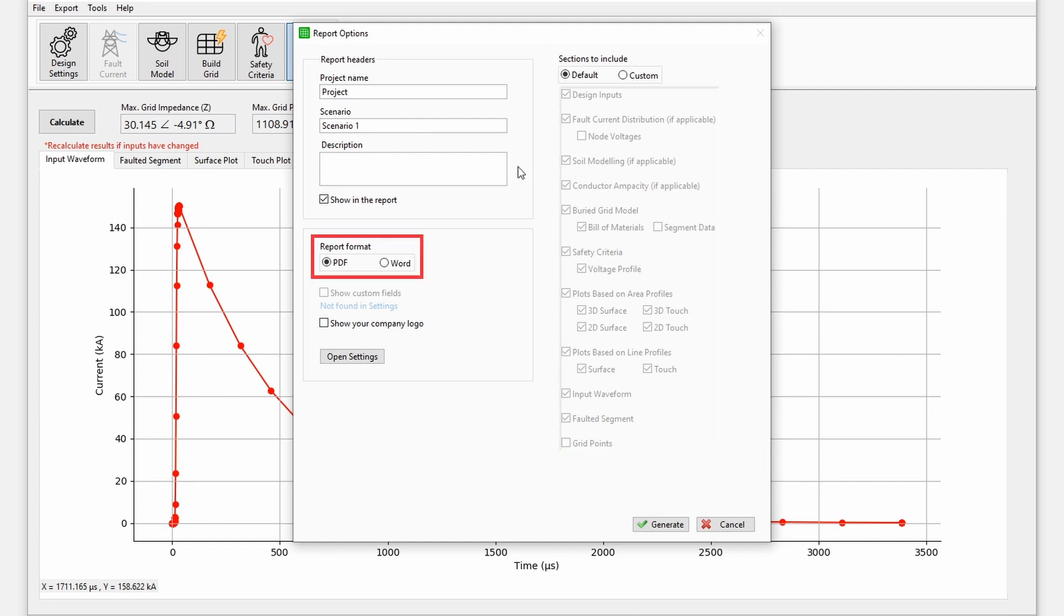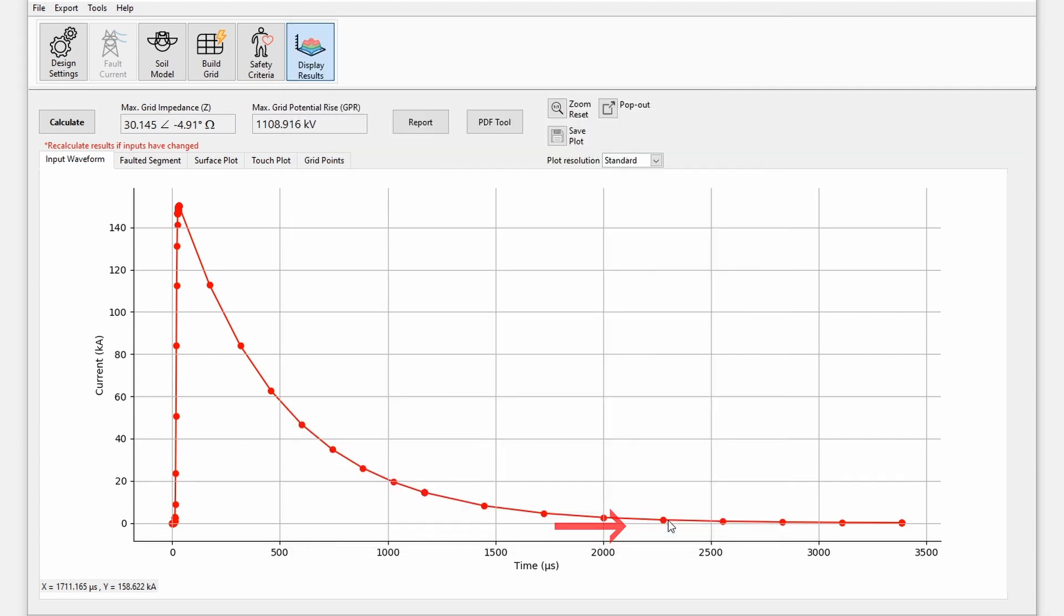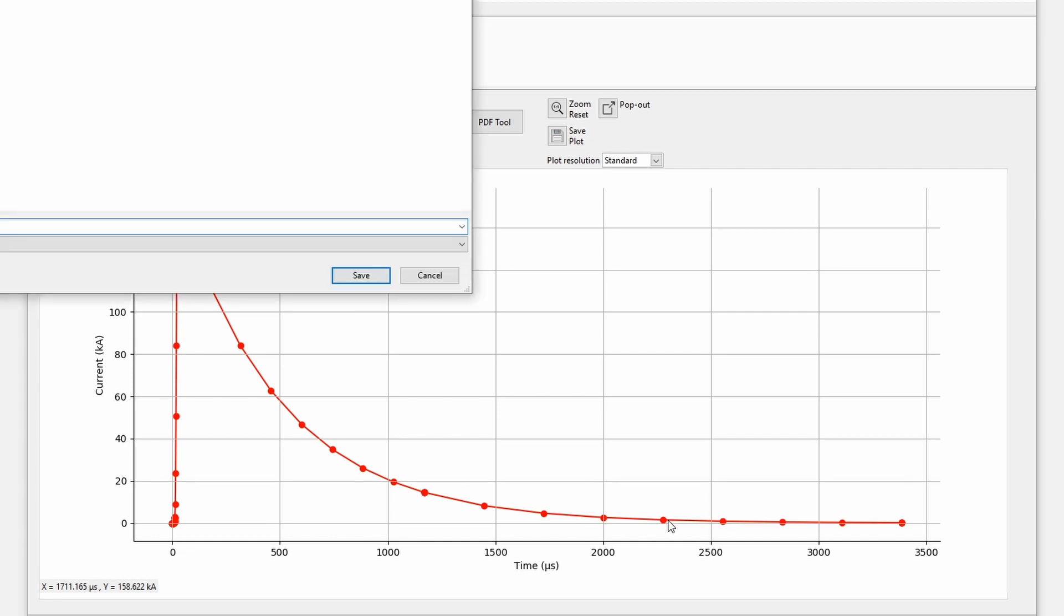The report can be generated as either a PDF or a Word document, and a custom company logo and custom fields can be added if desired. To add your logo or custom fields, press the open settings button. Once you click the generate button, the transient report will be created by the software and you will be able to save it to your computer.